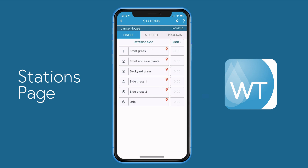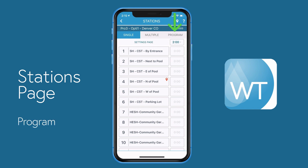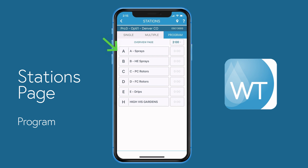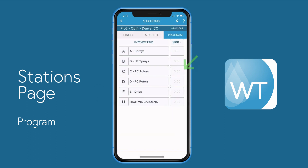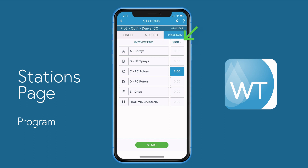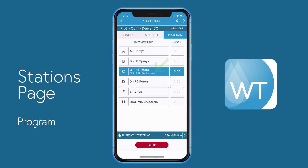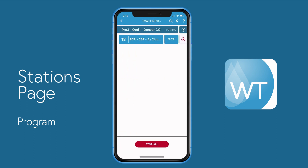Lastly, let's take a look at the program tab. On the program tab, we've added an overview page for each of the programs for that particular controller, so you know in advance which stations make up that program before manually operating them. Let's take a look at program C by pressing the program C overview page button. We're presented with an overview of how that program is set up in WeatherTrack Central and a list of the stations that make up that program. Let's return and select program C's timer button, change the default time to six minutes, then press start — the name of the operating station is listed in the program button, and you can always press the currently watering bar at the bottom to see what's operating.